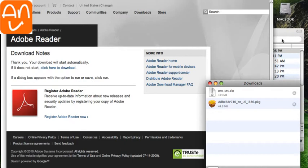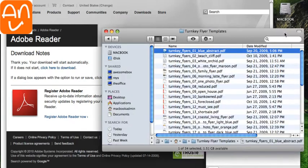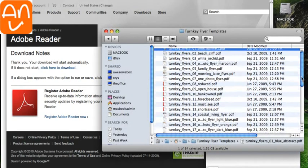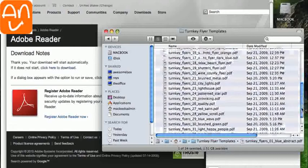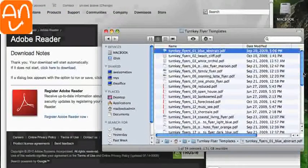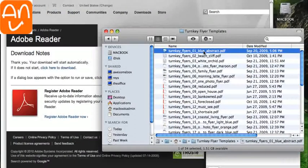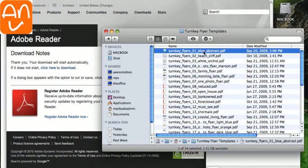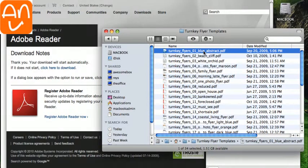So now what we're going to do is go back to the templates. So this is all the templates we got here in the package. And what we're going to do is we're going to set PDF to be opened by Adobe Reader rather than the Preview program.